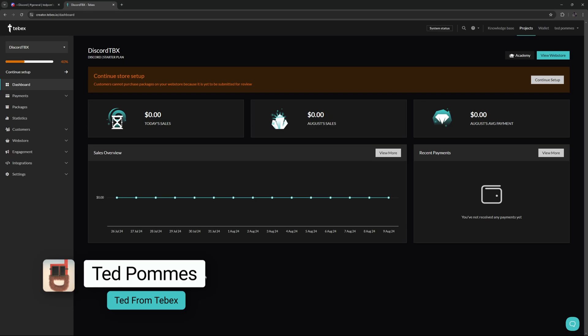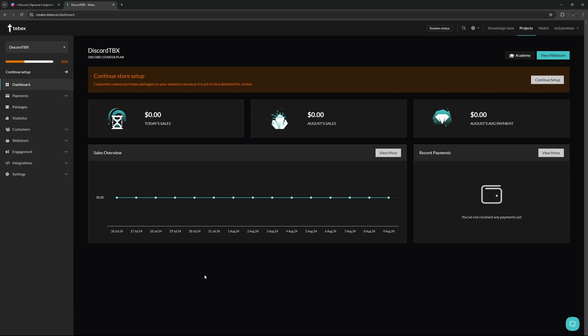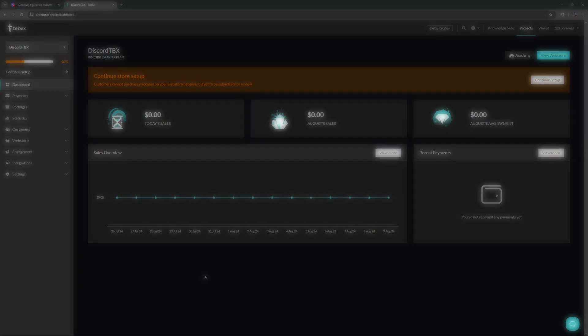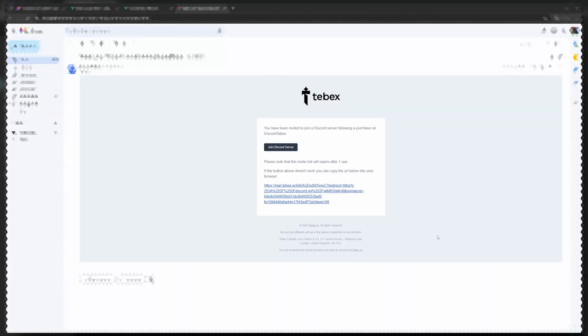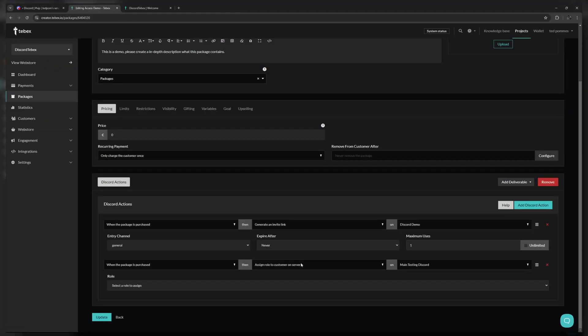Hey everybody, I'm Ted from Tebex. In this tutorial, we are looking at selling Discord access. We will do this in two different ways. We will invite somebody using an invite link, and we will also give somebody a role.